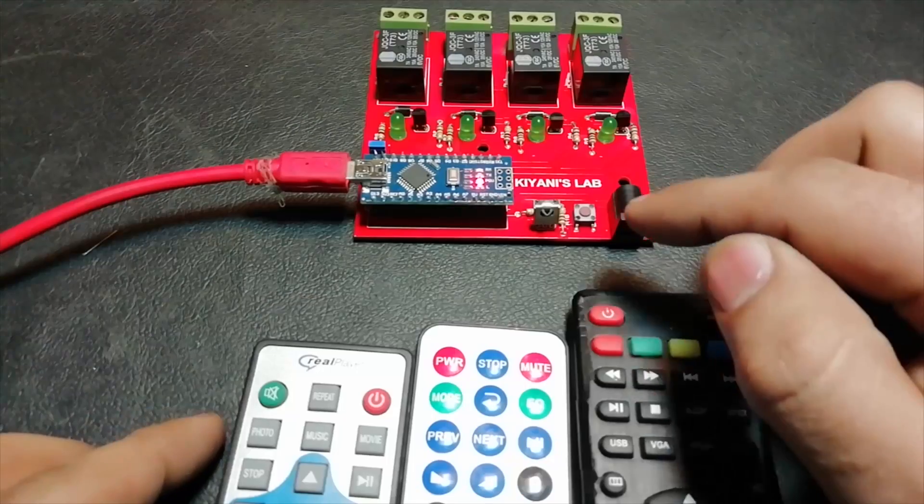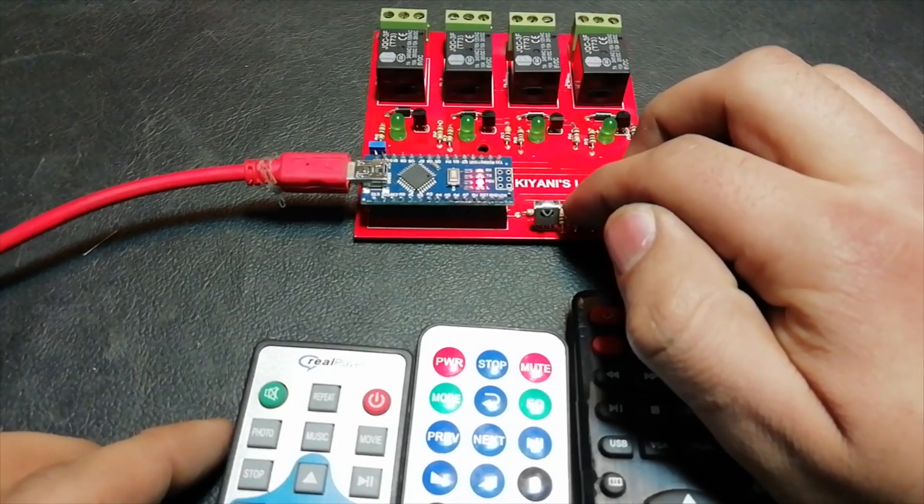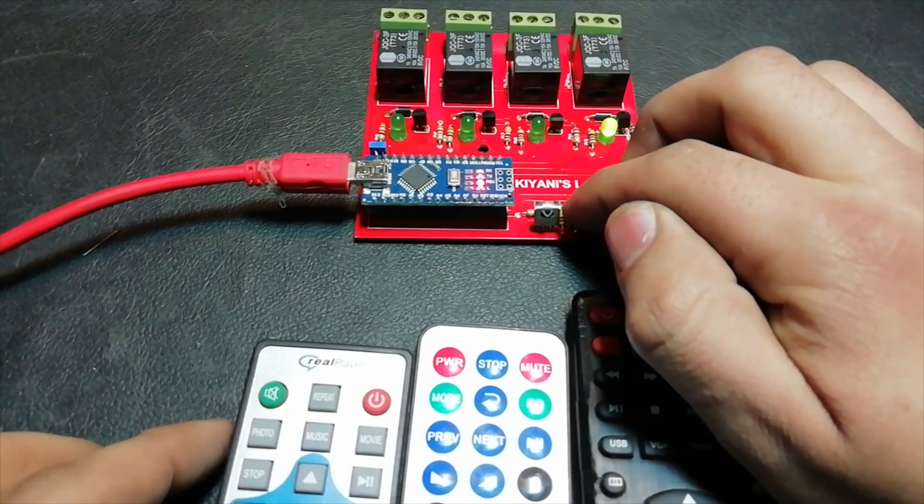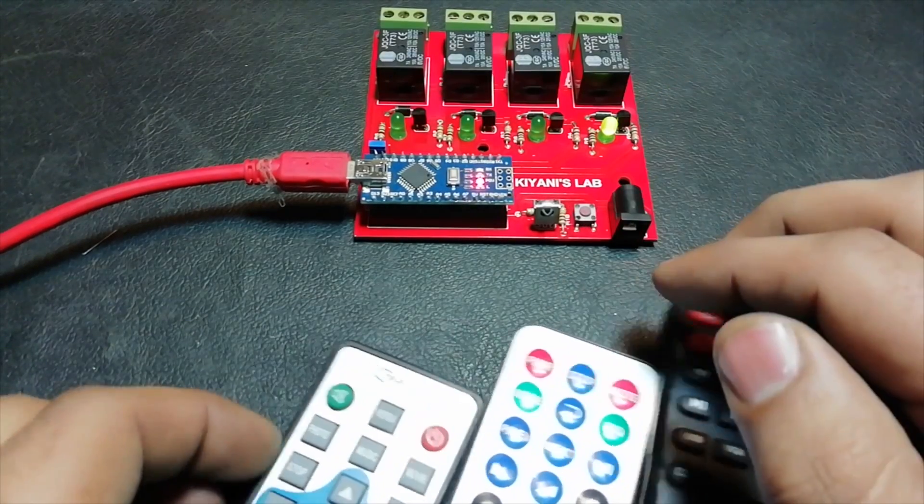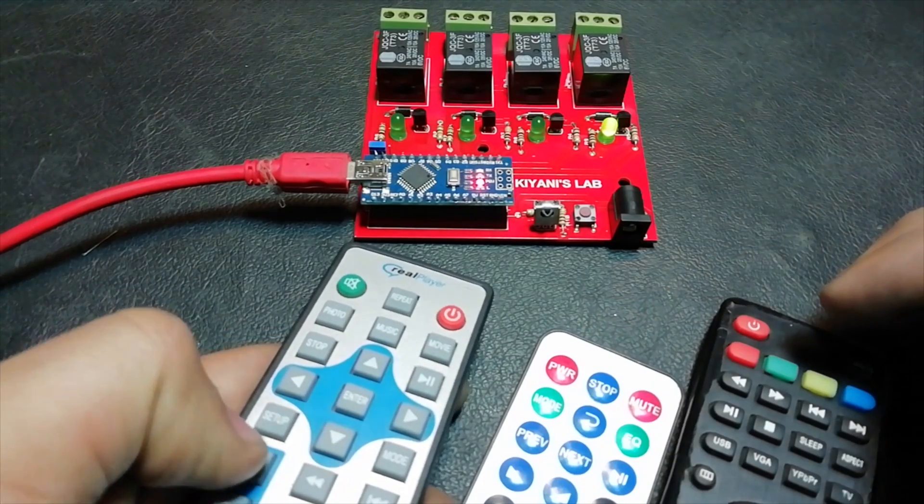In order to program different relays with different remotes, let's program one of them.